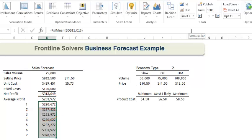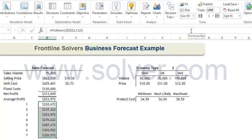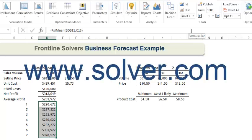To conclude, Frontline Solvers for Simulation not only allow you to use the latest simulation techniques to solve a model, but also to perform a parameter analysis giving you insight into your model's solution quickly and efficiently. As always, if you have any questions or problems, please contact us at www.solver.com.